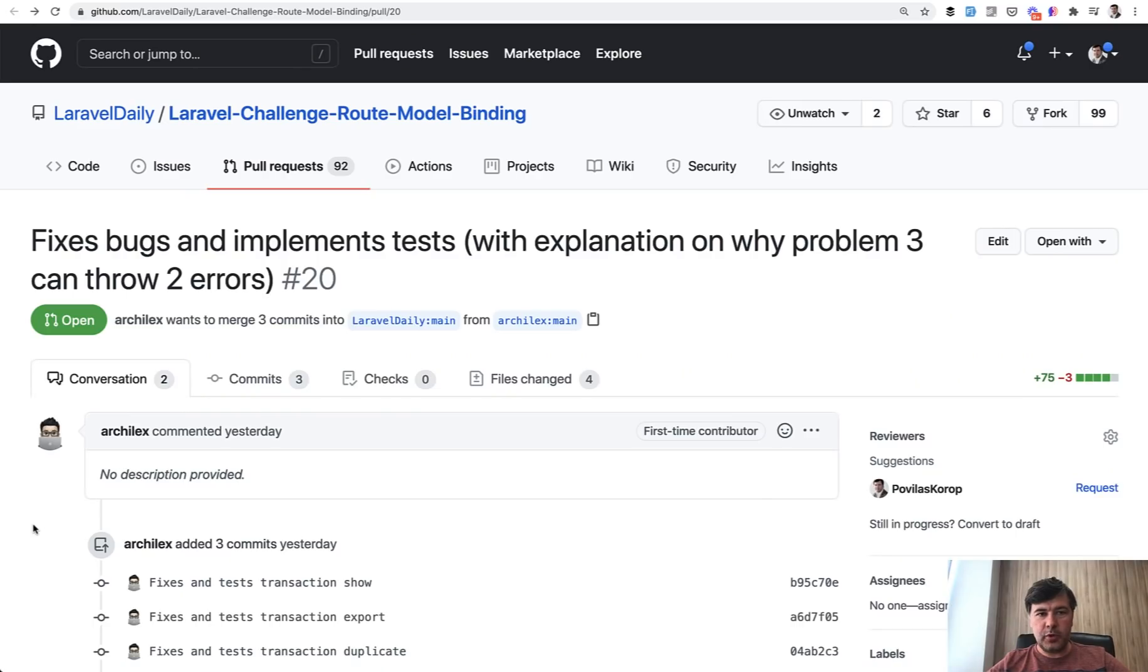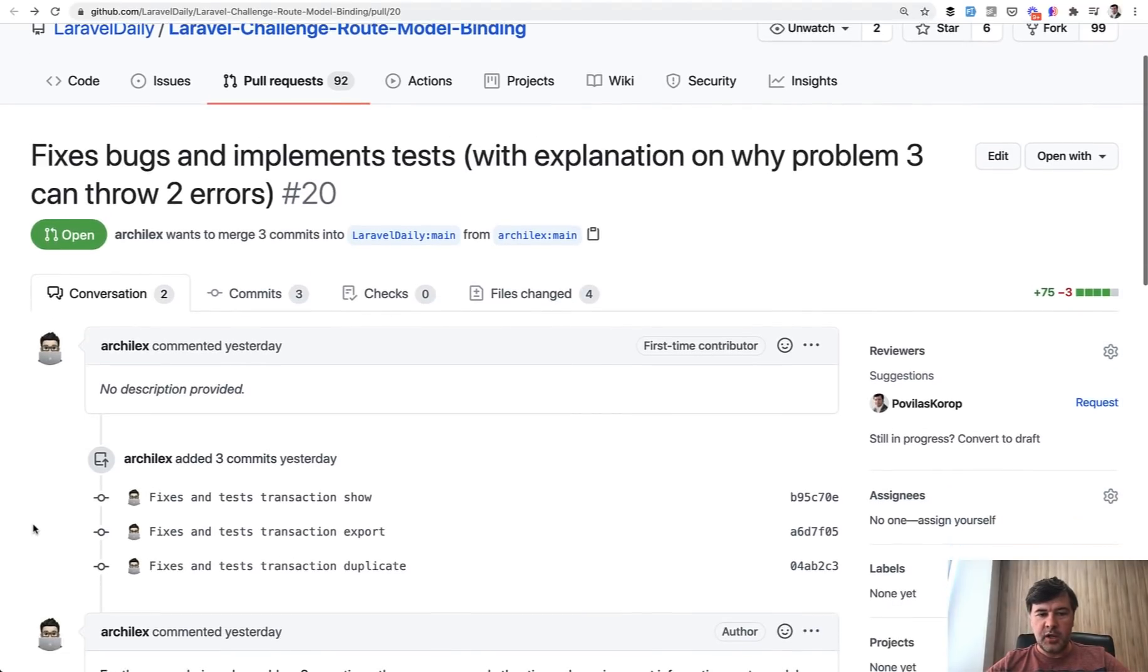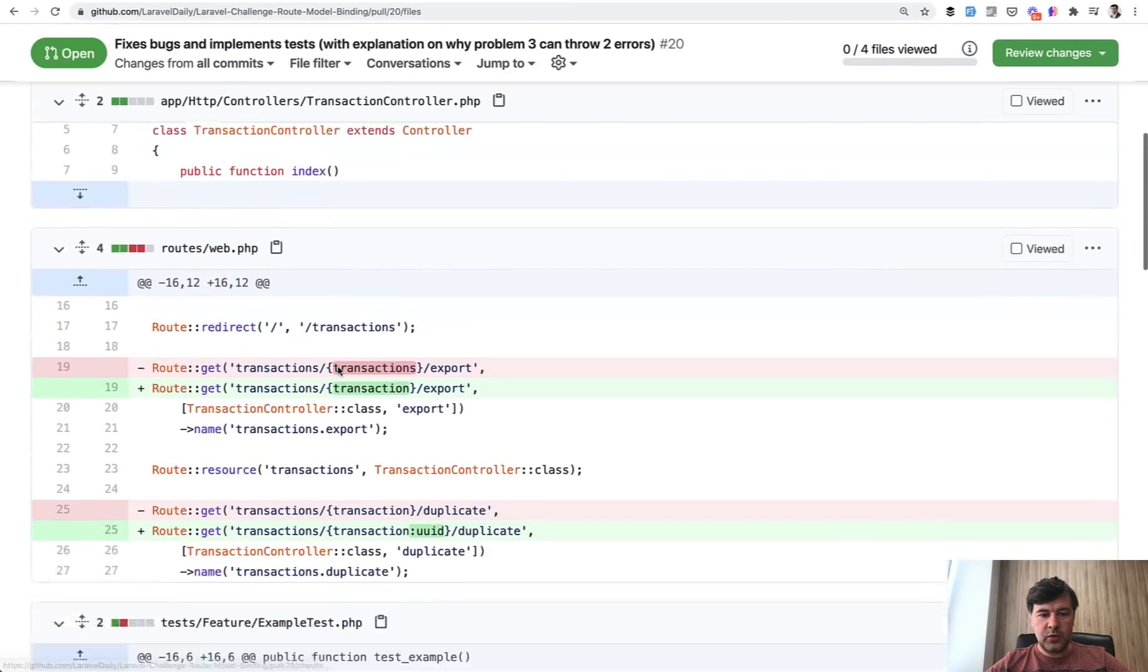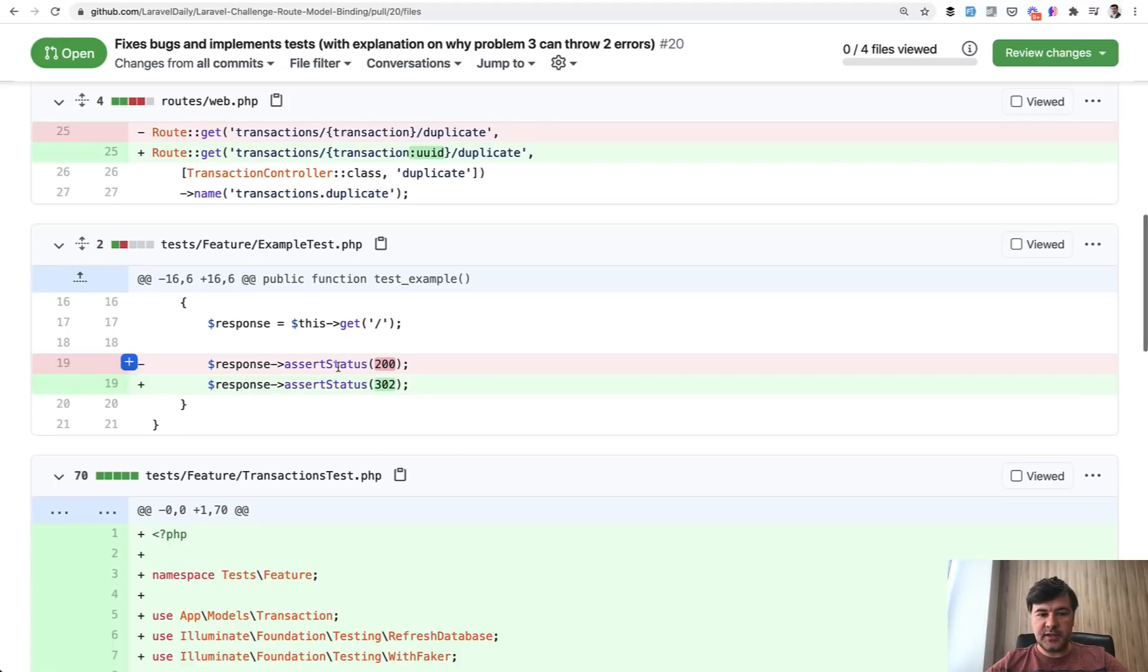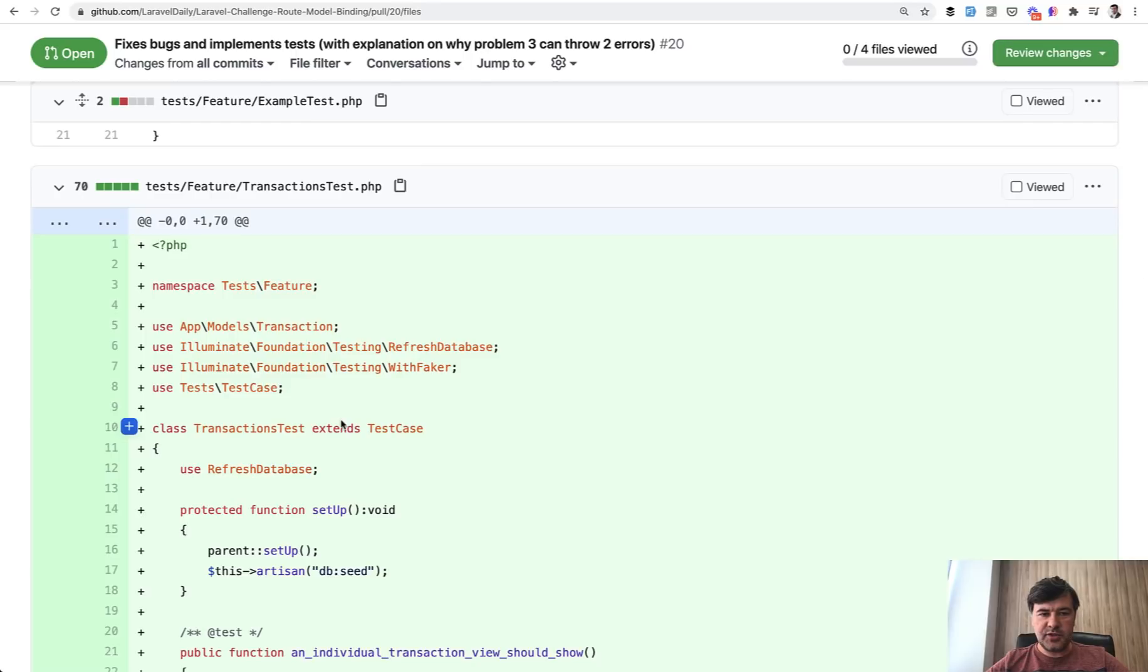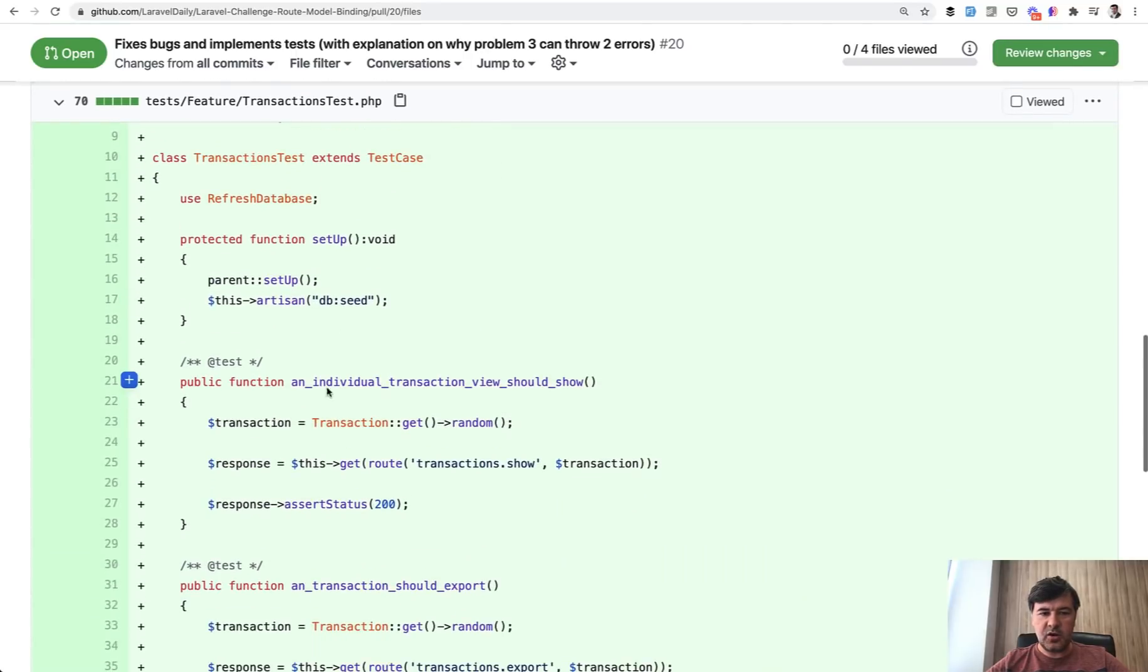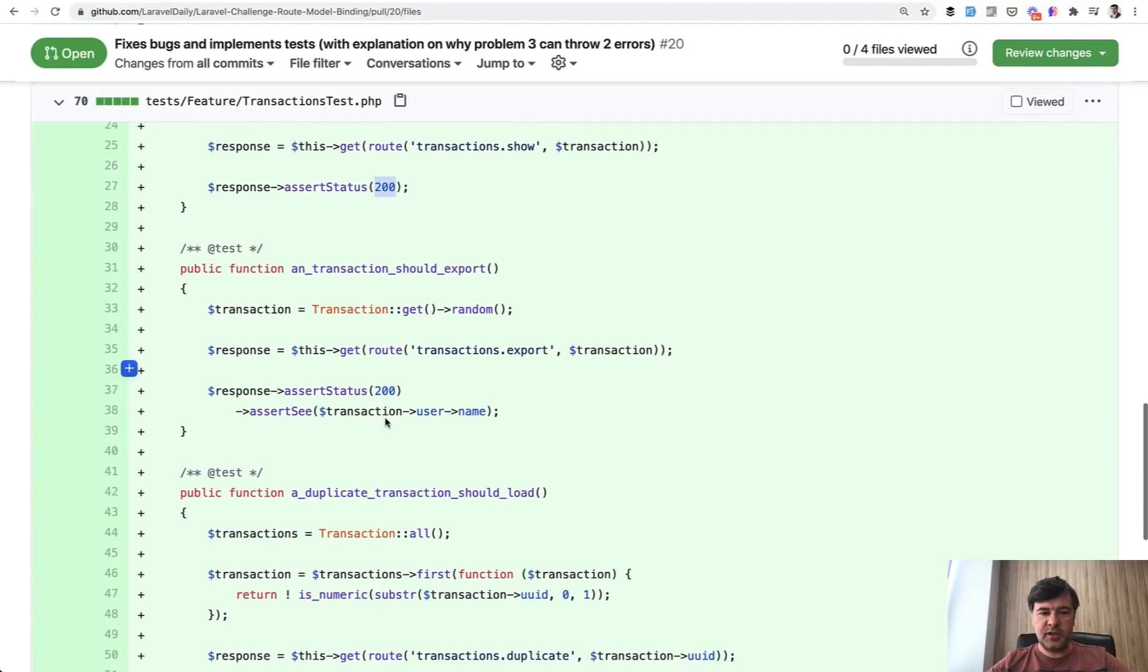Also extra points to those of you who added automated tests. Although again, it wasn't part of the original test description, but here's the example of Archielex. Files changed and we find the example test here. The home page defaults to 302, which is redirect correctly. And then the transaction test, the feature test of the database, the initial data, and then test individual transaction view should show. So get the route of transaction, assert that is 200, so assert there is no error.